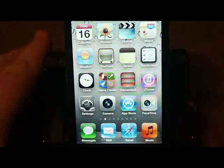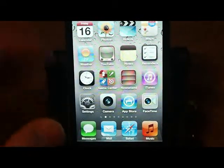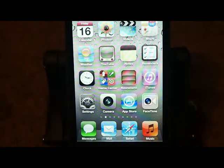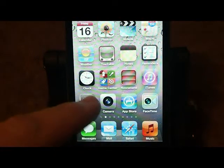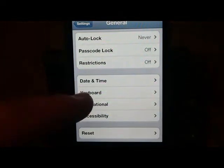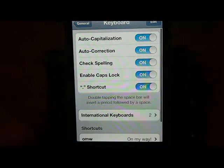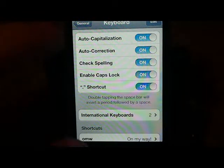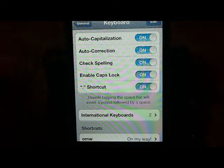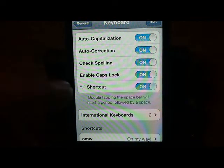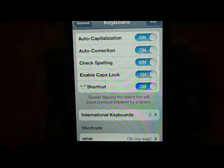My most favorite one probably would be the shortcut. It sits under the keyboard settings. Under here you can enable auto capitalization, correction, spell check, enable cap locks, and you can do the little period shortcut when you double tap. I think everybody knows that — it's a little tweak that's there, it's not really hidden.